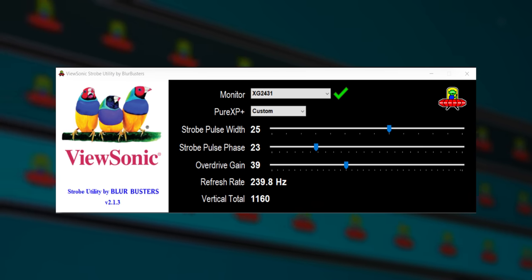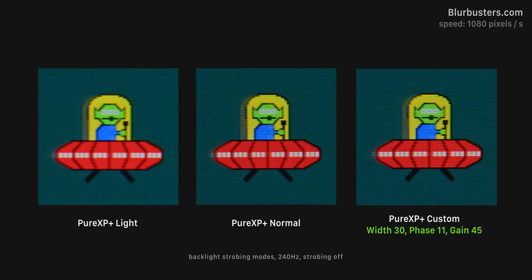Now I'll save you all of the confusion here, but even by hand tuning these levels, I was only able to get a slightly better looking image compared to just having PureXP set to the two other settings. So honestly, just setting the strobing to light or normal based on your brightness preference is going to give you a really well tuned and clear result.